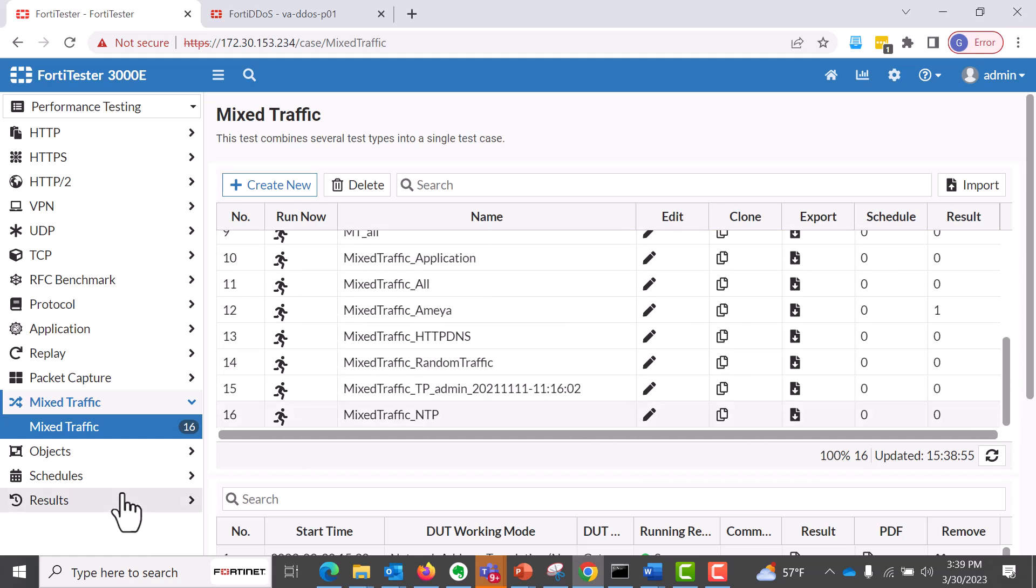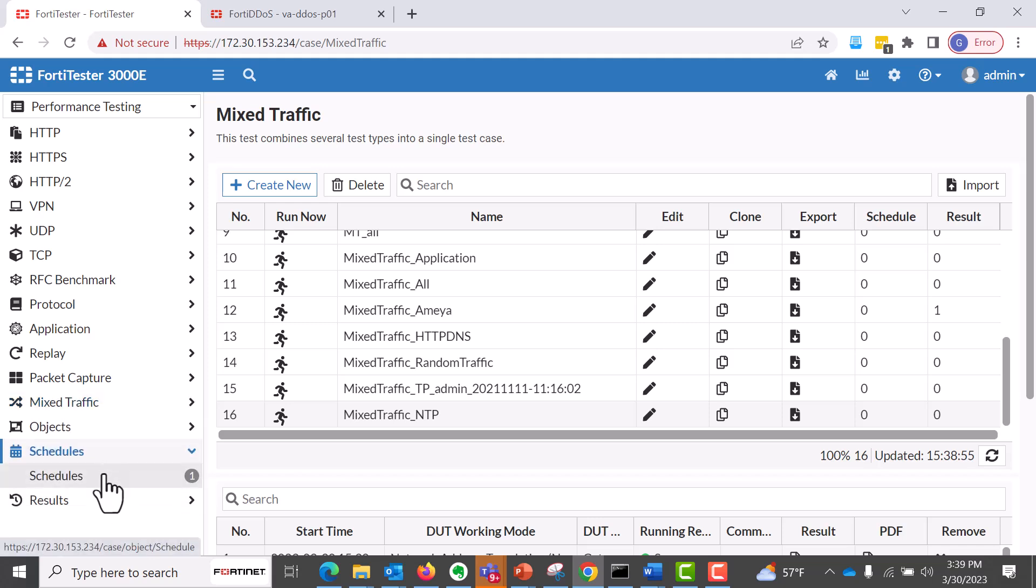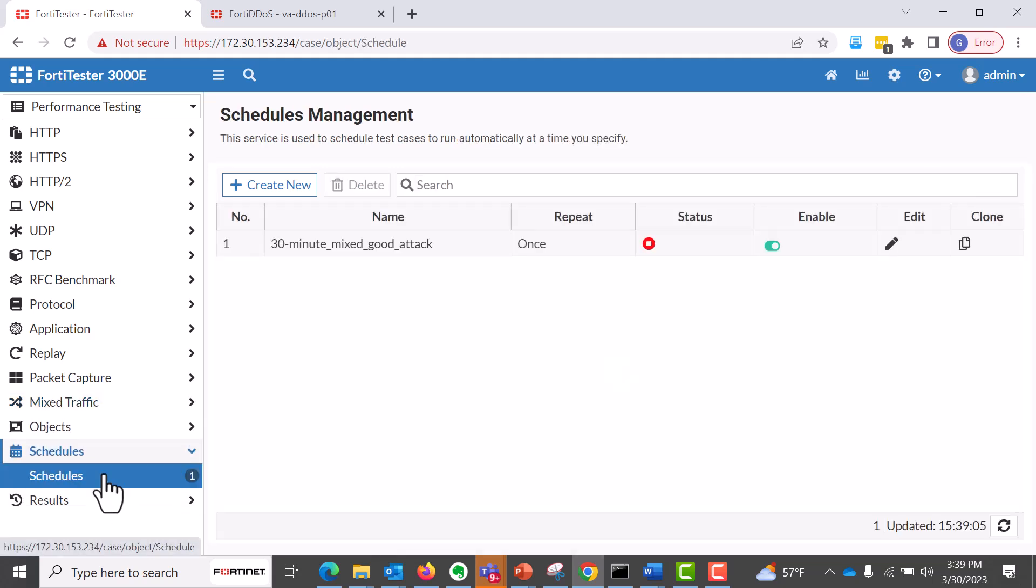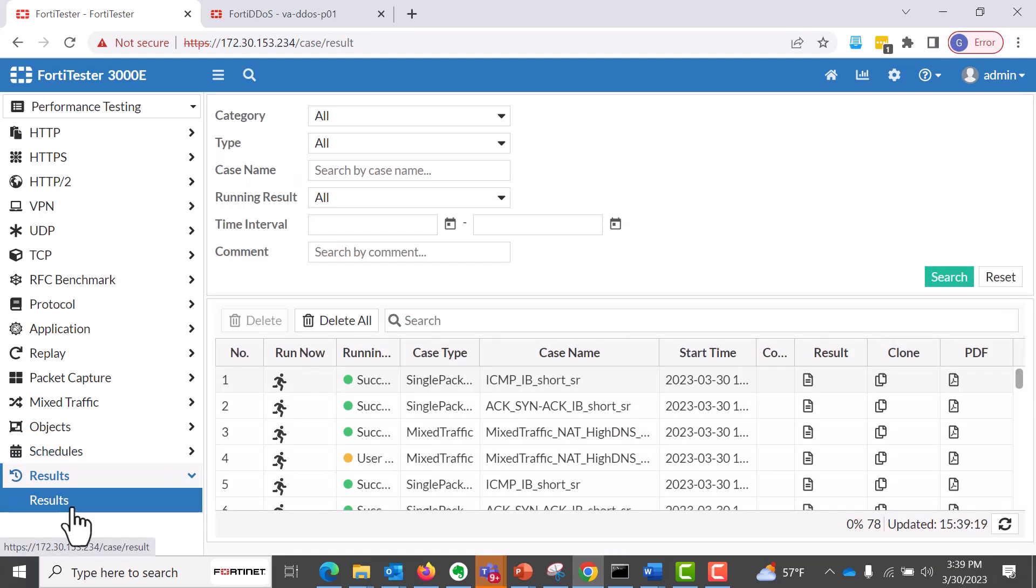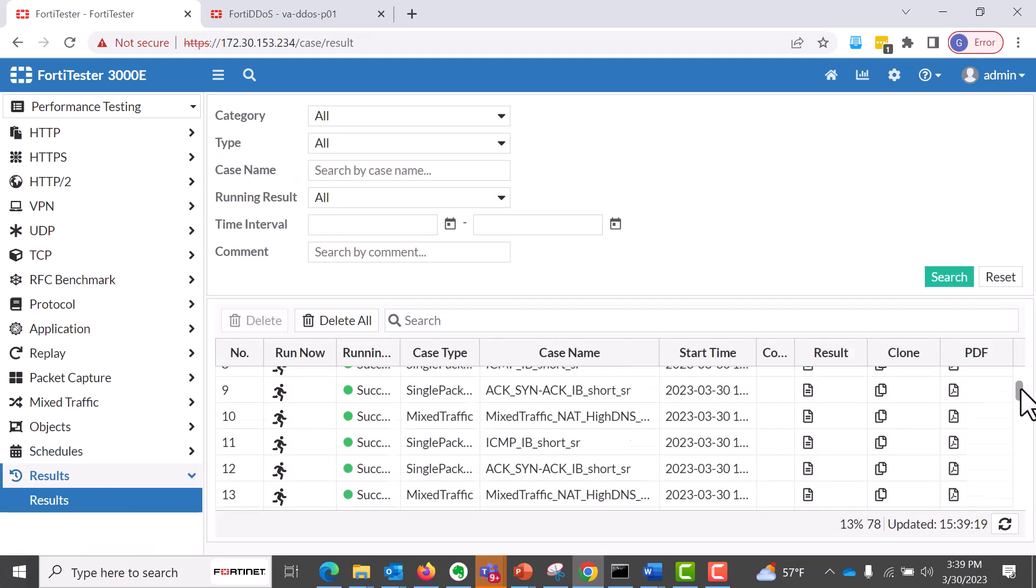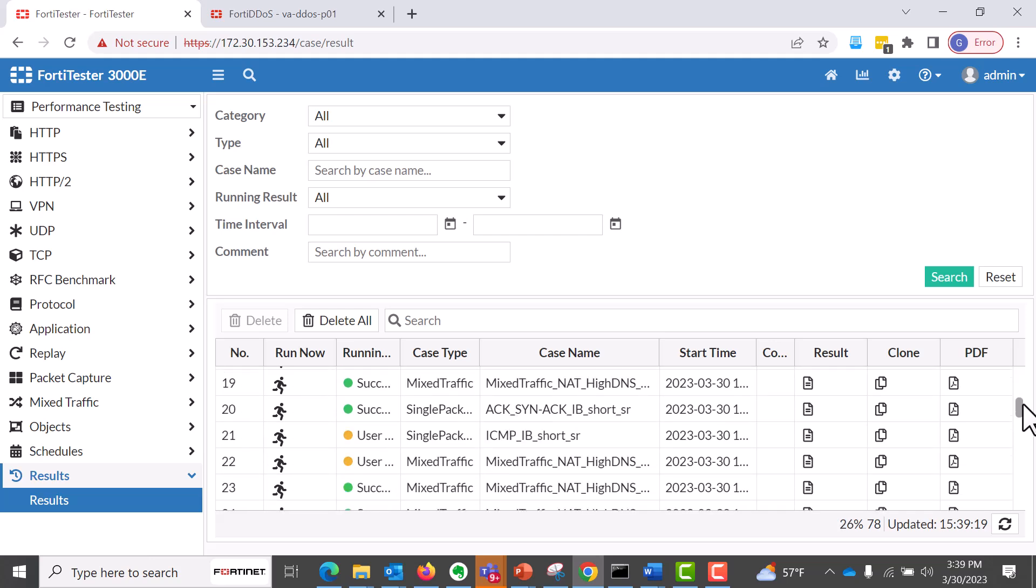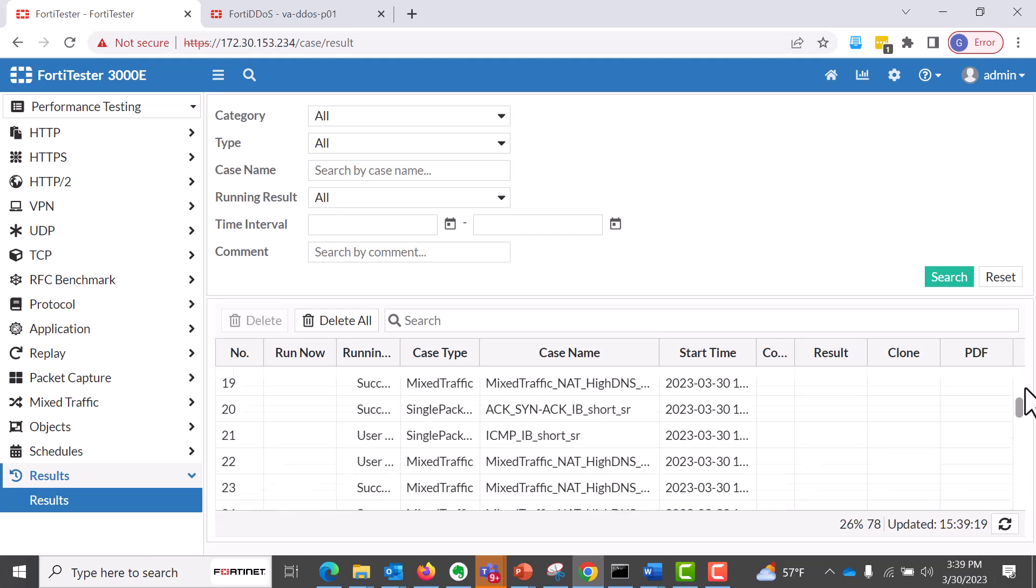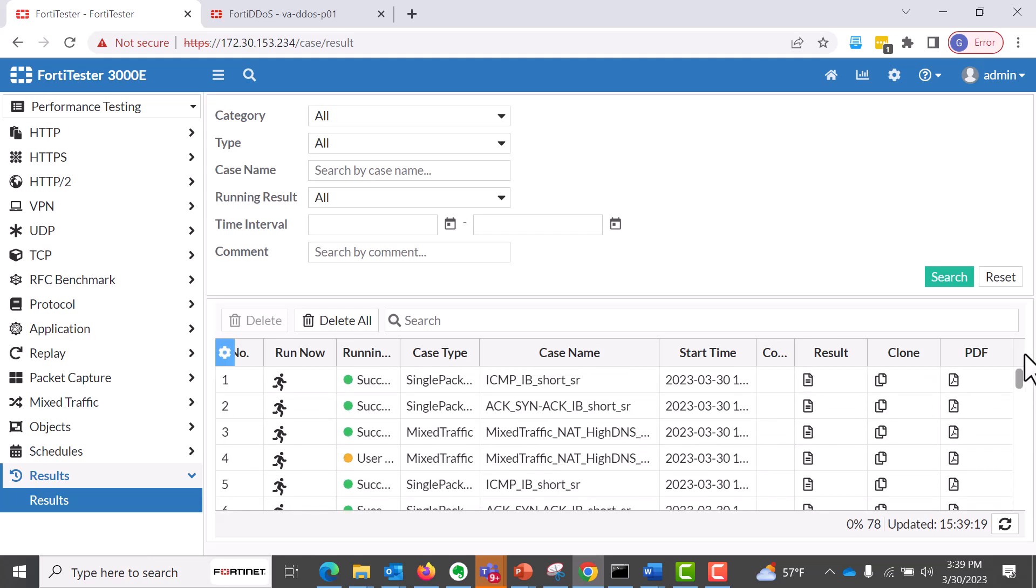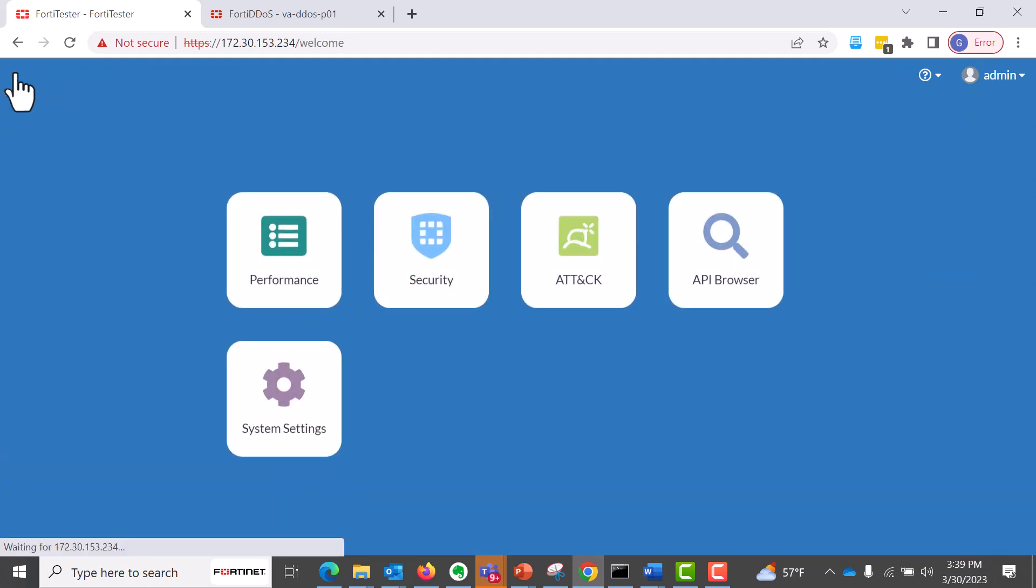We're using the mixed traffic on the top, but just to give you an overview of what it looks like. That test case has been scheduled to run for 30 minutes and it's currently running. And from here, what we can do is we can go and see the results, how it's going. And as you can see, it is running at the moment. We have success. We have users. We have some failures as well.